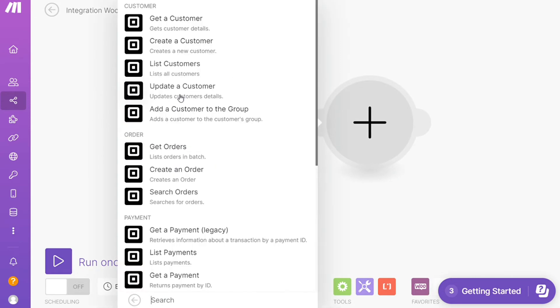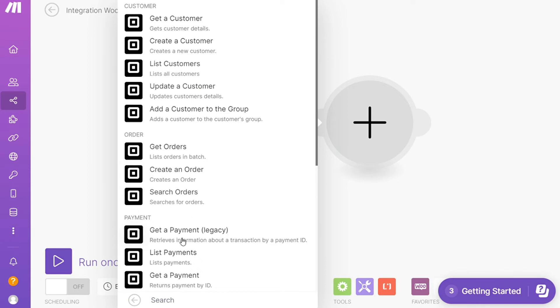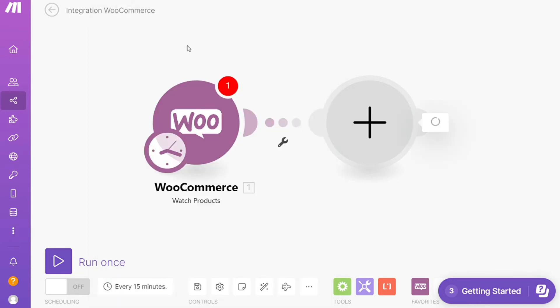Let's say you want to get a customer, create a customer, update a customer, get orders, create orders, list payments, get a payment—you choose which one you want. I'm going to go with Create a Customer.